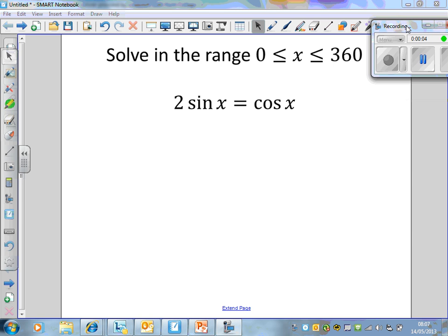Good morning. In this video, we're going to look at some of the more tricky equations which you could encounter in CORE2, and in particular involving trigonometry. In the previous video, we looked at using graphs to solve very simple trigonometrical equations. Now we're going to notch it up a bit and have a look at when we have more than one different trigonometrical function involved in the equation.